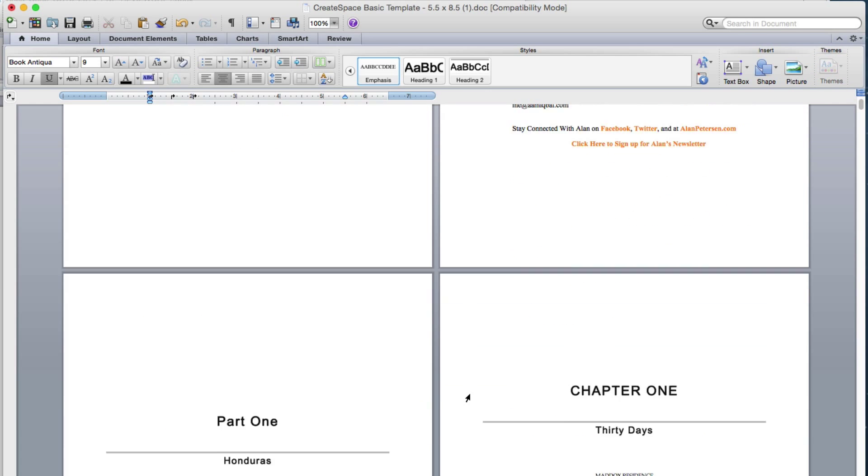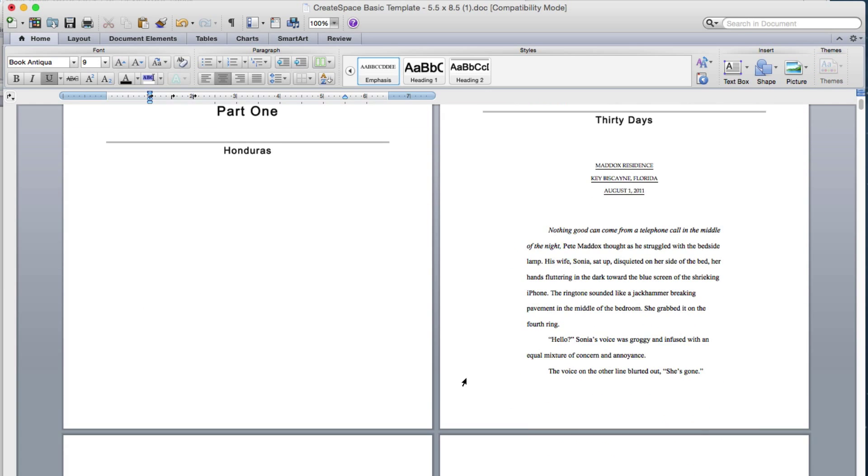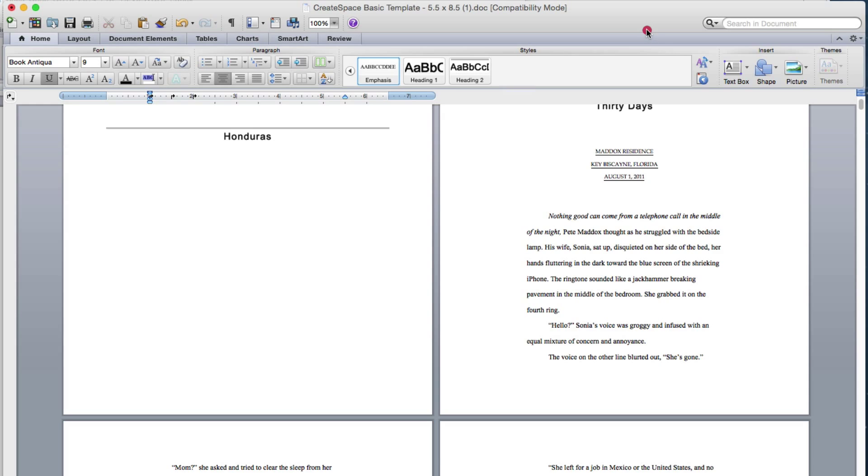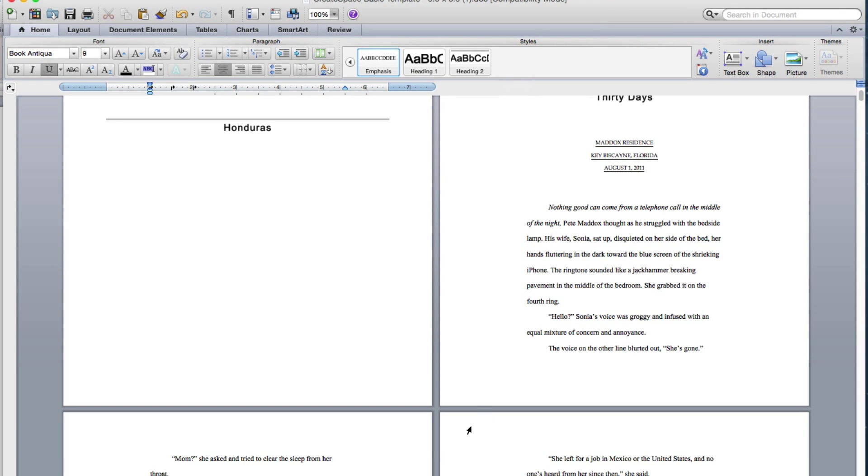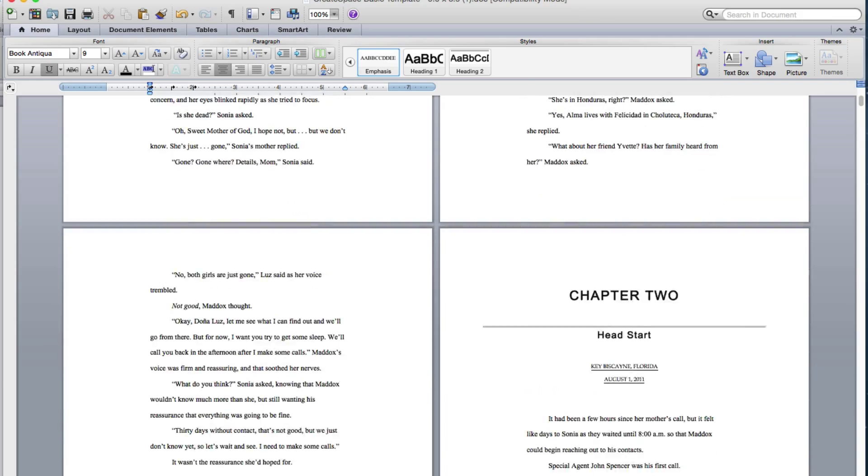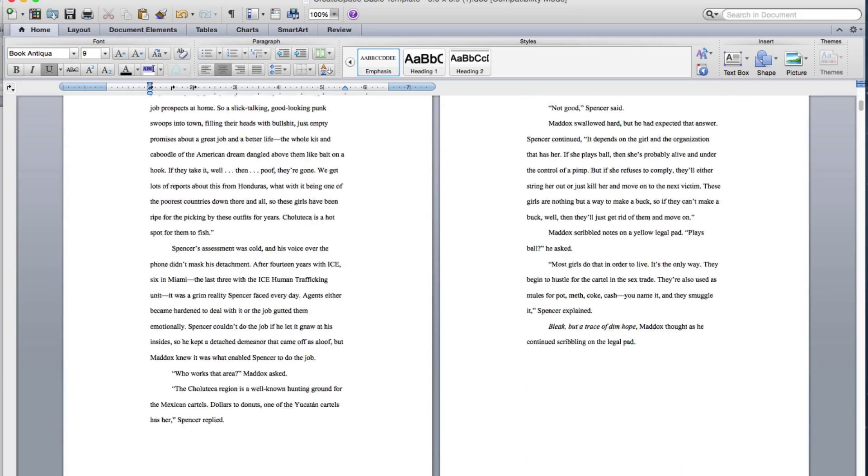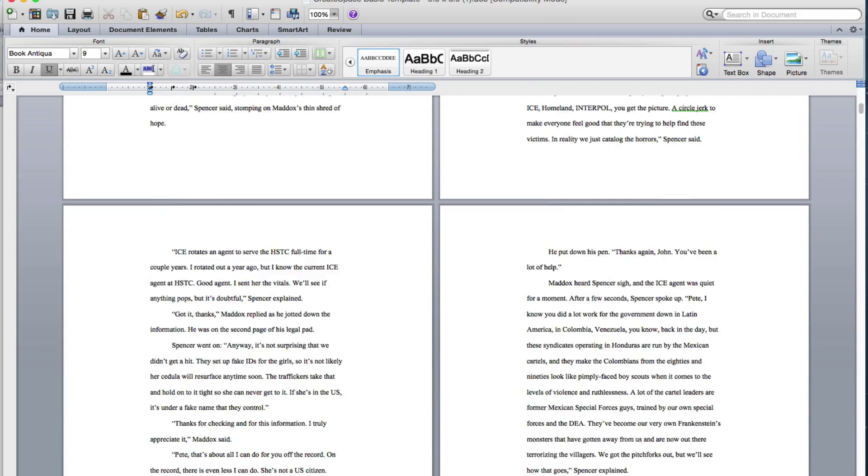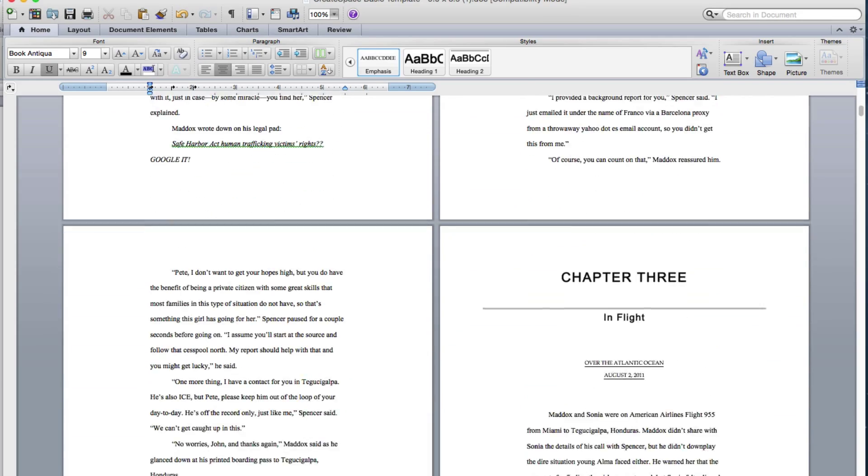As you can see, this is the actual template that CreateSpace provides. And I think a lot of people overcomplicate things. It can be just as simple as copying from your manuscript and pasting it into this template from CreateSpace.